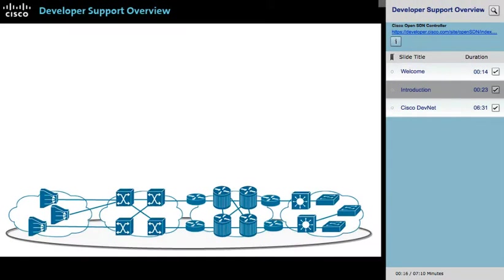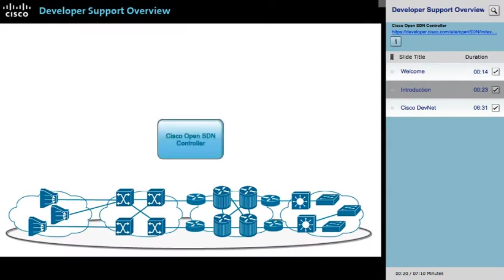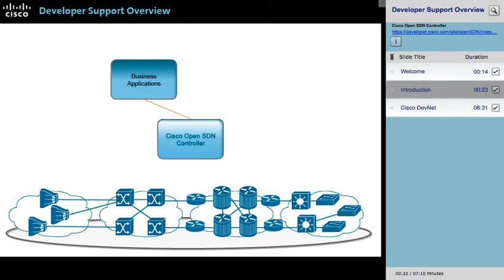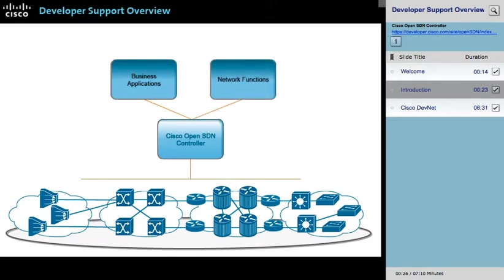As a developer, you are either considering or are already using the Cisco OpenSDN Controller to integrate business applications or add network functions for more effective network and device management. The OpenSDN Controller is a commercial distribution of OpenDaylight that delivers business agility through automation of standards-based network infrastructure.